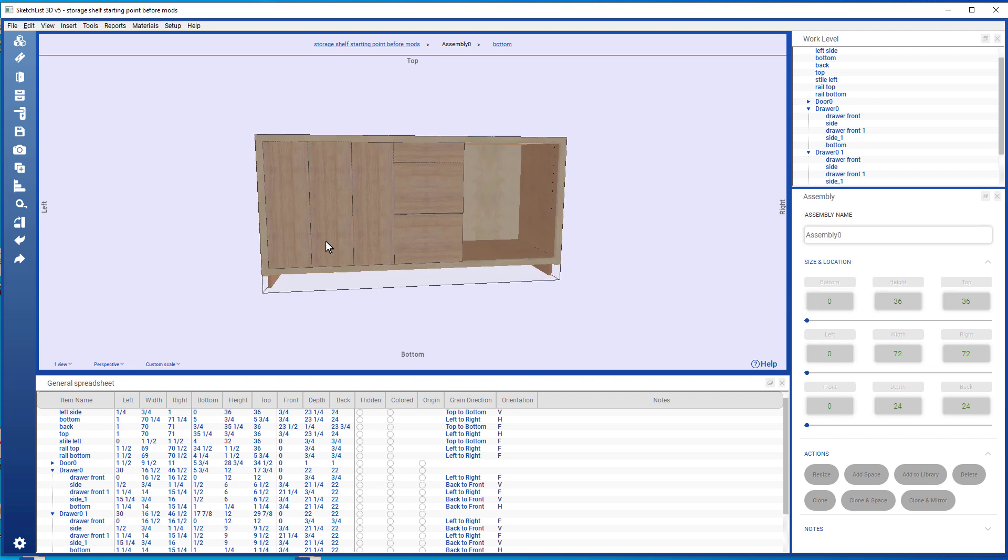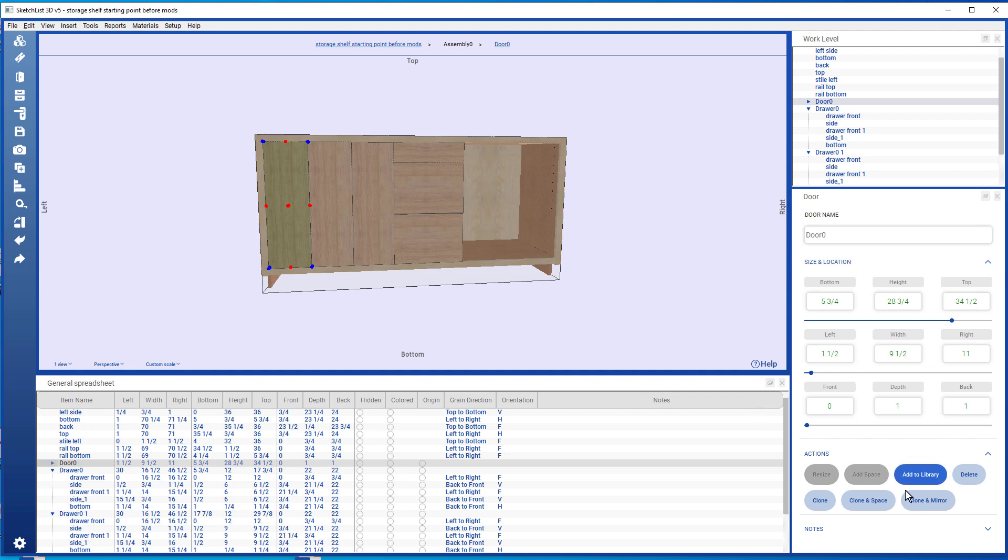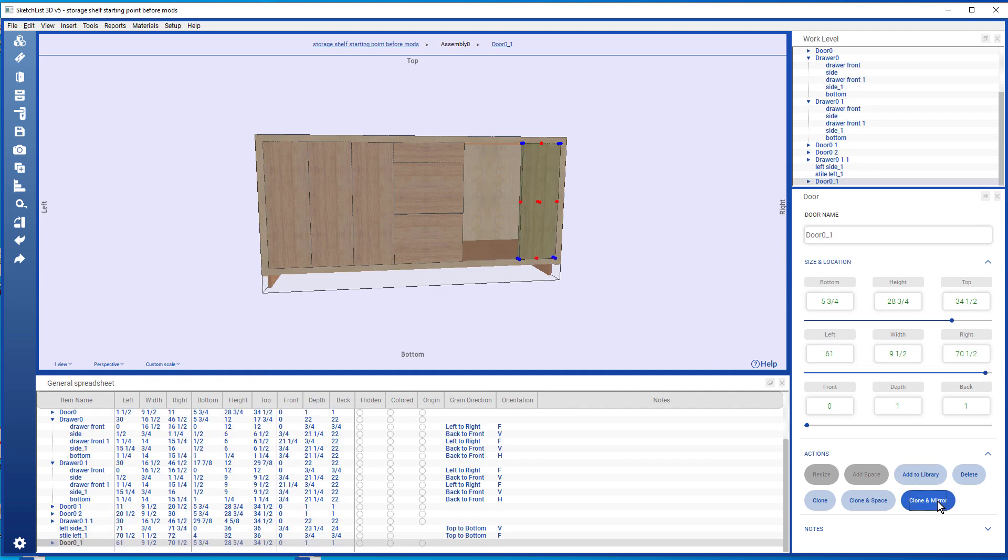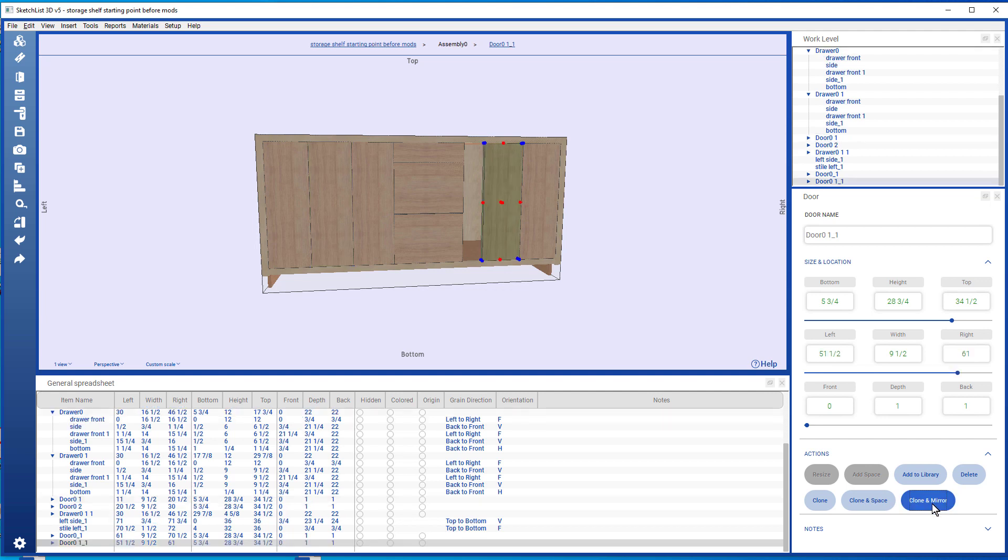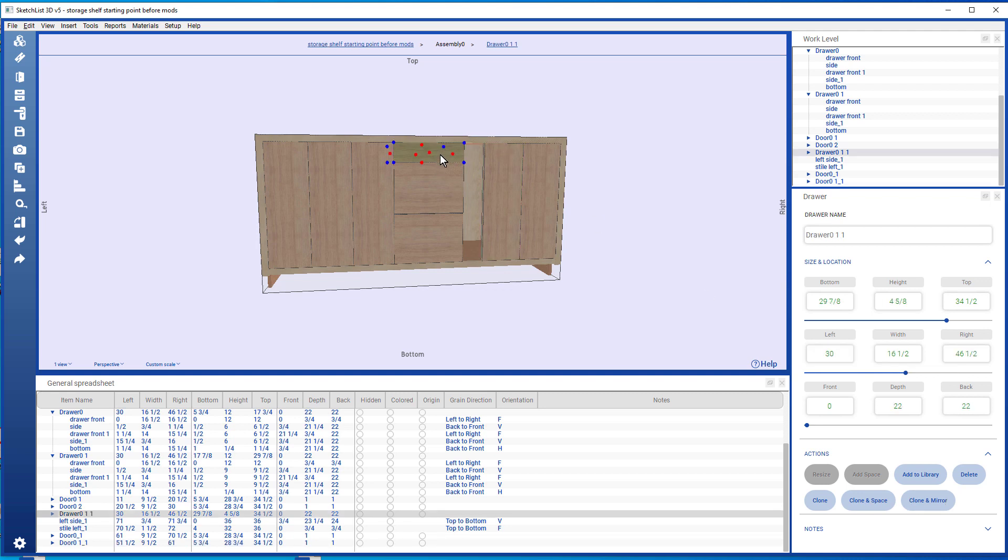So now what I might do is take this door and clone and mirror it. And notice at the time the left value of that is 51 and a half.